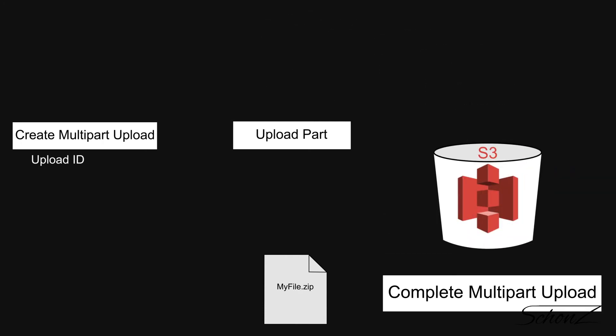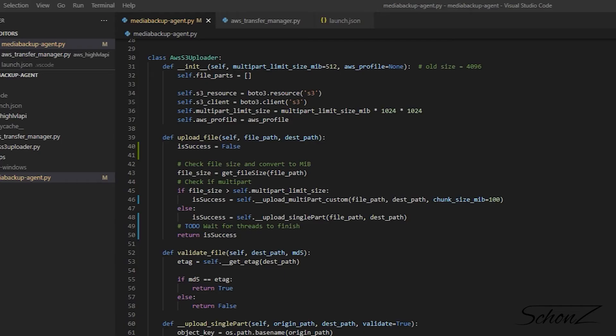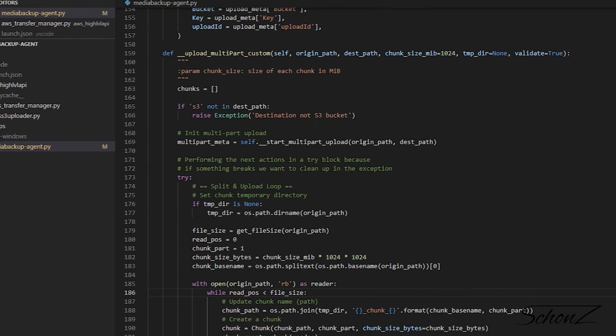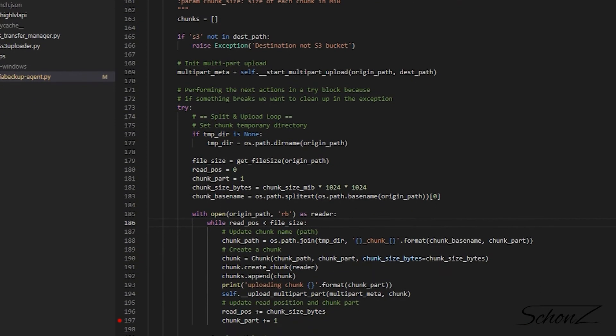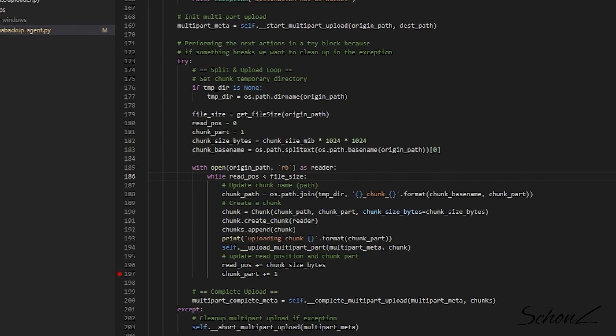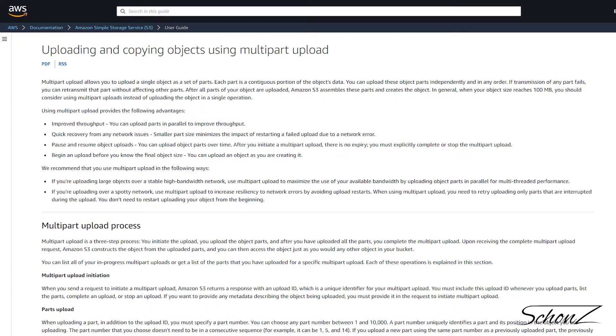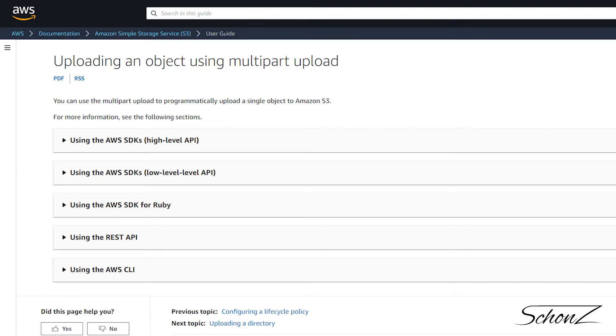If you want to dig deeper into the code, check out the `upload_multipart_custom` method inside the AWS S3 uploader class — that's in the GitHub repo, media backup agent. If you'd rather read the docs, I recommend two pages: 'Uploading and Copying Objects Using Multipart Upload' and 'Uploading an Object Using Multipart Upload'.